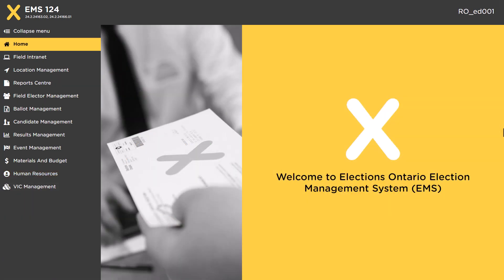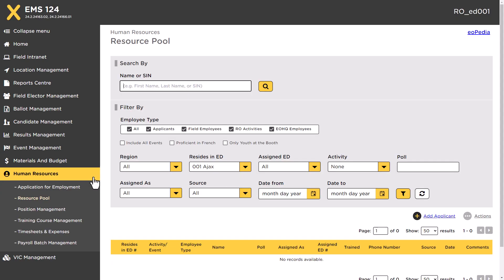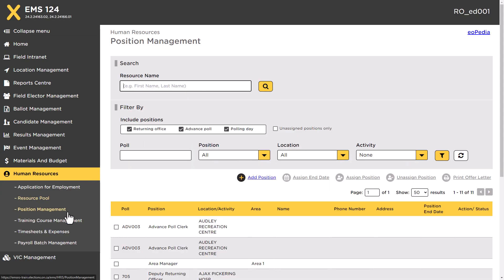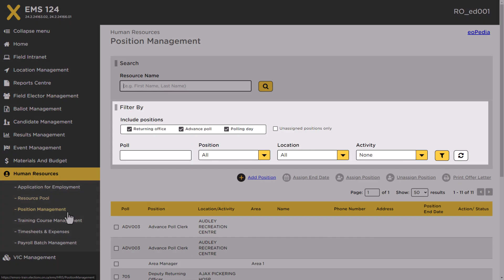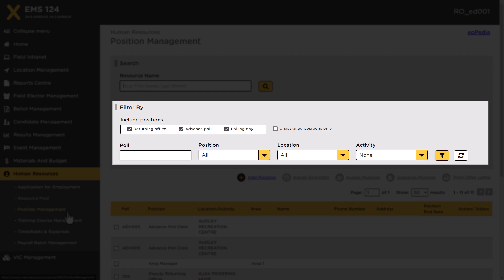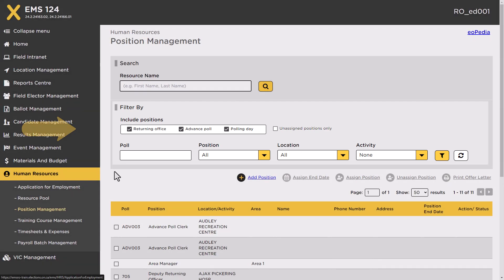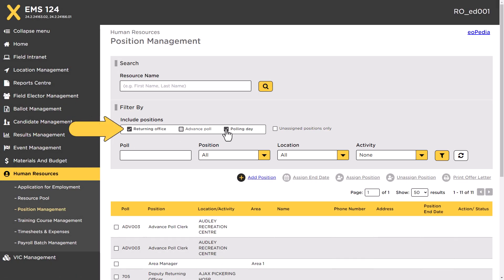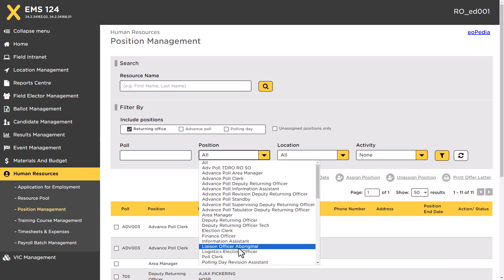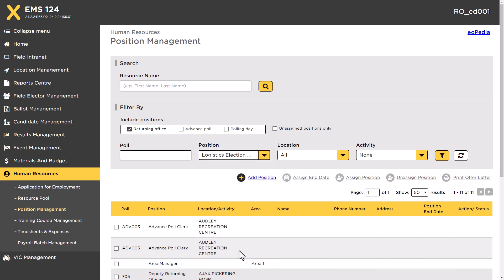To delete a position from the positions list, click the Position Management link from the Human Resources submenu. Use the filter options to find the position you're deleting. Select an option from Include Positions. You can also select one or more of the dropdown options to narrow your search. Once you have selected your filter criteria,